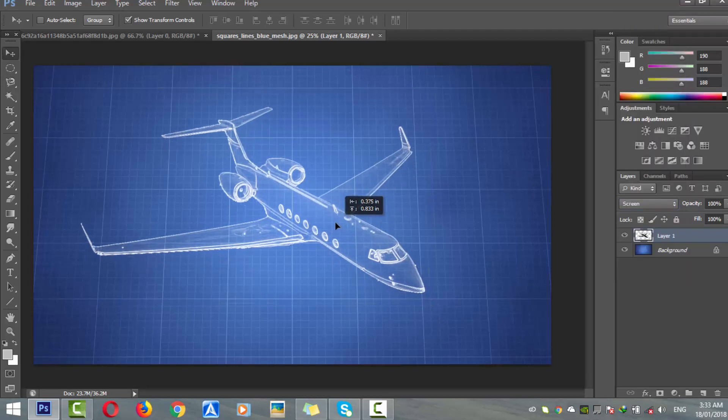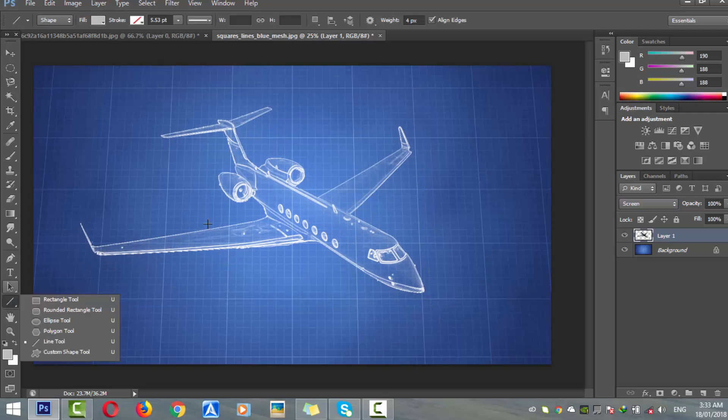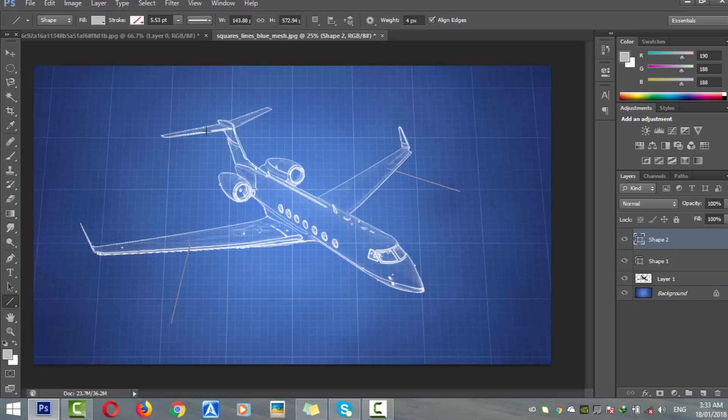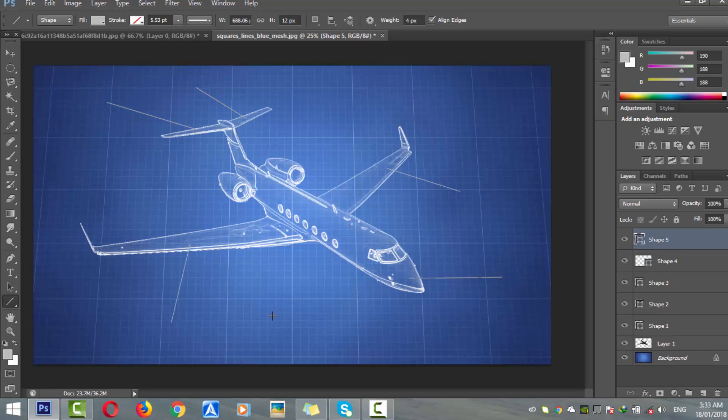Now you can use the line tool to label the parts of your subject and that's it - we have our blueprint ready. Please do subscribe, and if you have any questions you can ask me in the comments. Share this video with your friends. Thank you, bye bye!